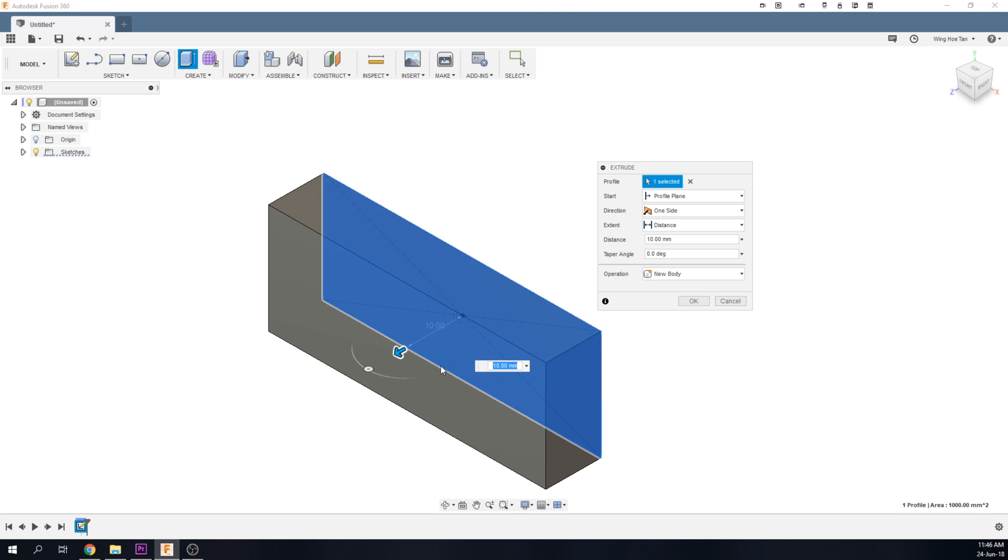Under the Start Condition drop-down menu, there are three options. The first option being the default Profile Plane option, which simply means that the extrude will start from the sketch plane.